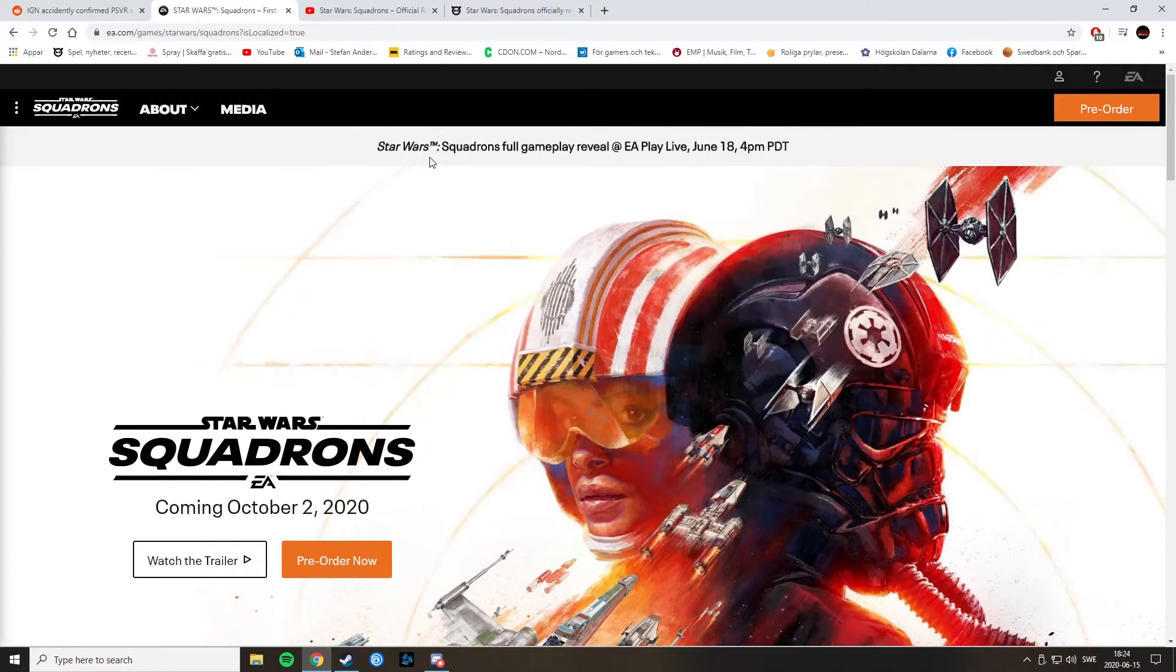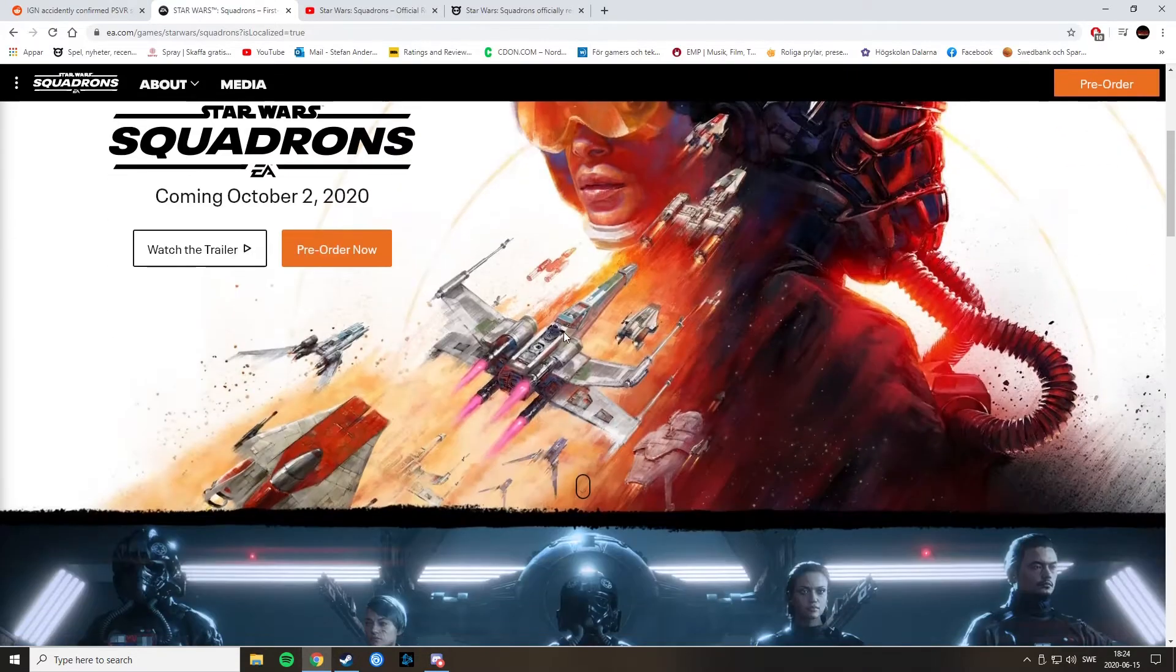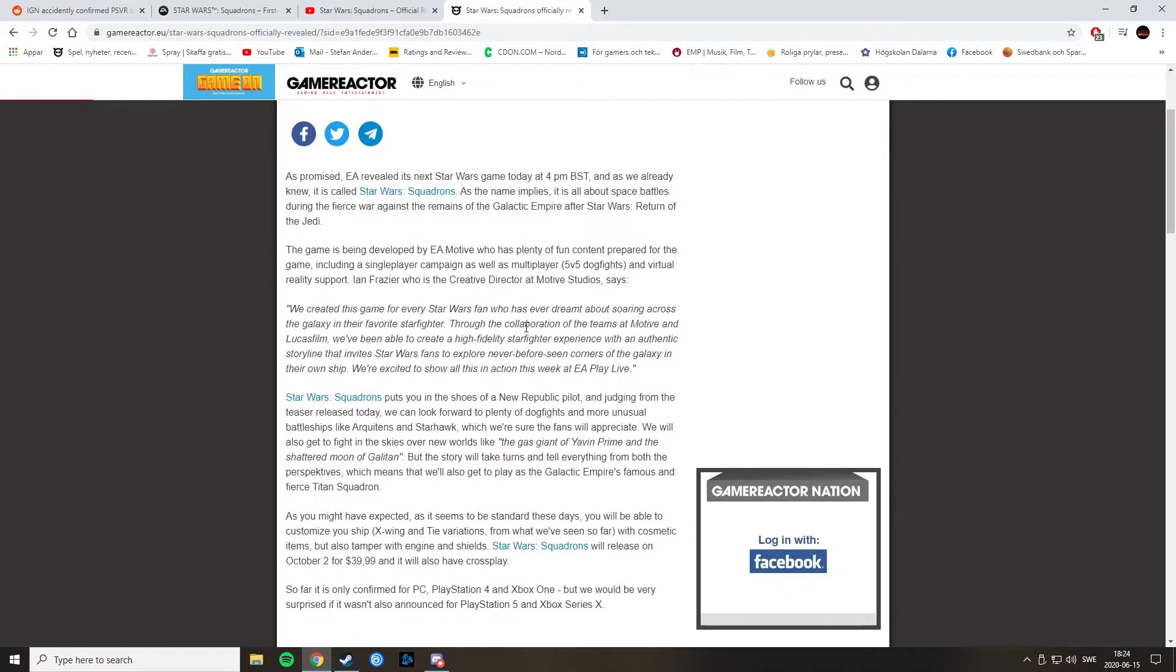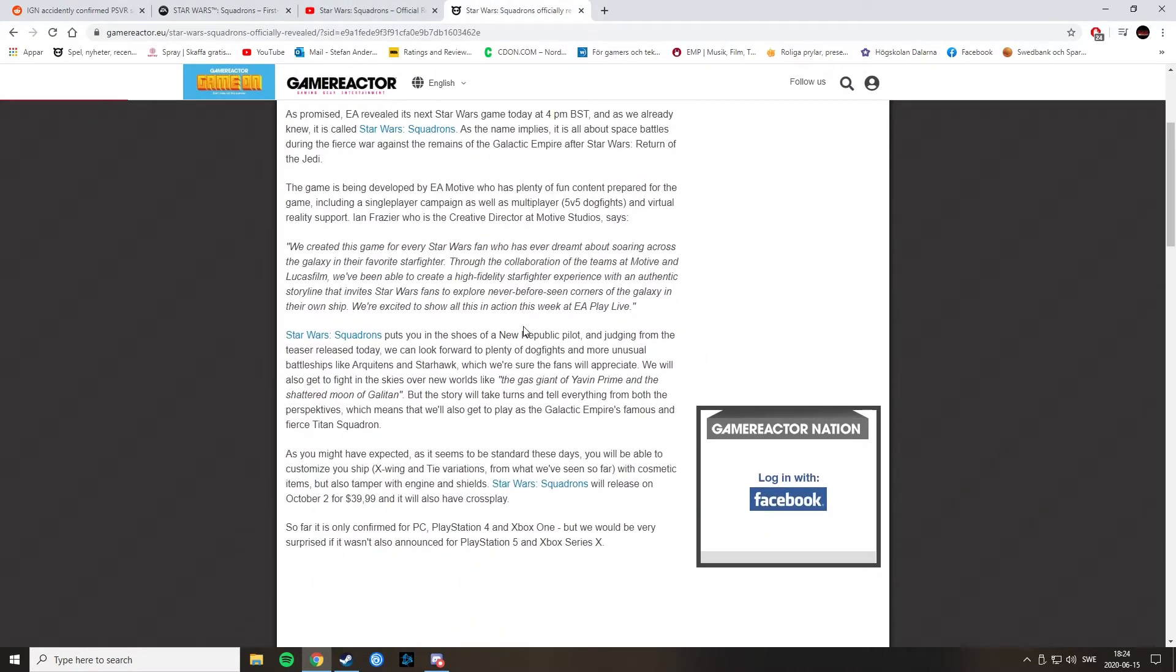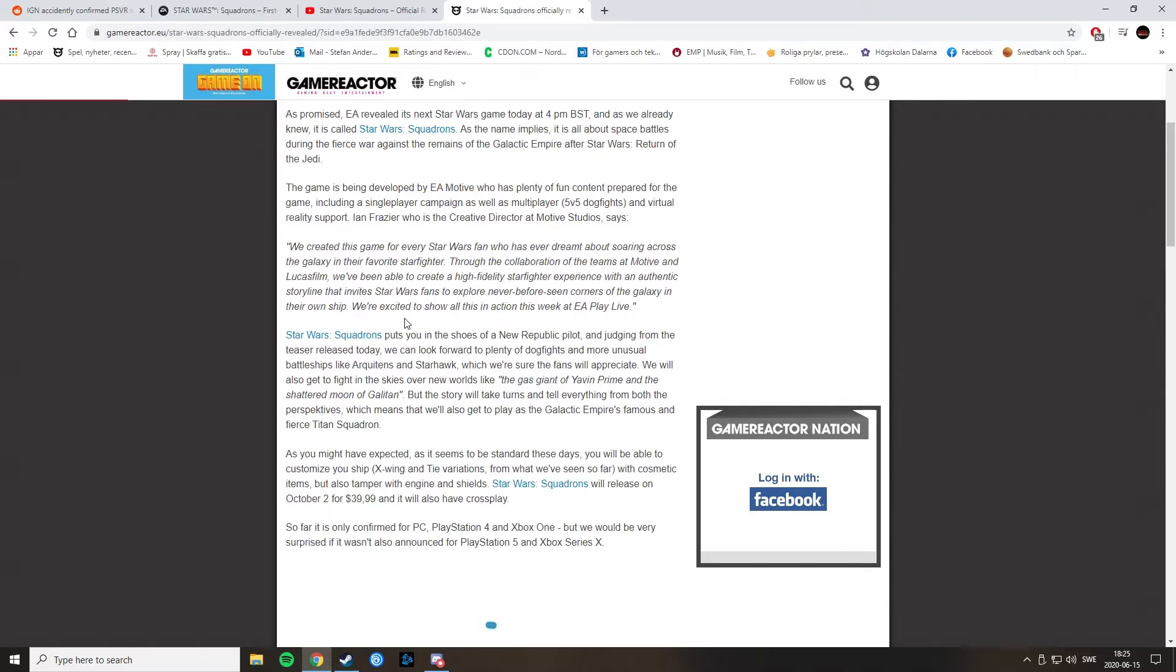And if we look at here, we can see that a full gameplay reveal will take place on June 18th at EA Play Live. And we'll take a look here at Game Reactor. Ian Frazier is creative director at Motive Studios. We created this game for every Star Wars fan who has ever dreamt about soaring across the galaxy in their favorite starfighter. Through the collaboration of the teams at Motive and Lucasfilm, we've been able to create a high fidelity starfighter experience with an authentic storyline that invites Star Wars fans to explore never-before-seen corners of the galaxy in their own ship. We're excited to show all this in action this week at EA Play Live.